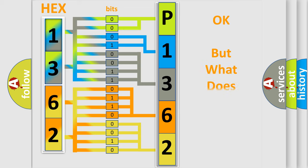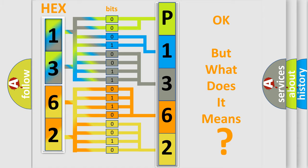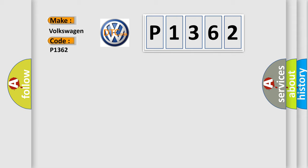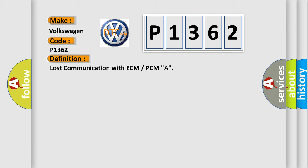The number itself does not make sense to us if we cannot assign information about what it actually expresses. So, what does the diagnostic trouble code P1362 interpret specifically for Volkswagen car manufacturers? The basic definition is: Lost communication with ECM or PCMA.